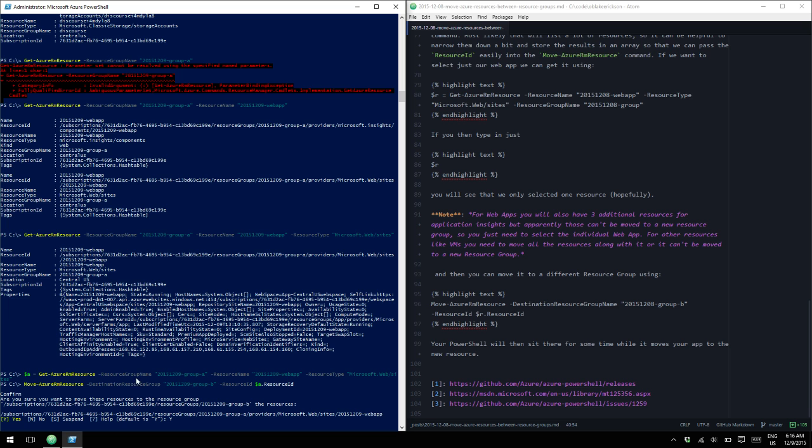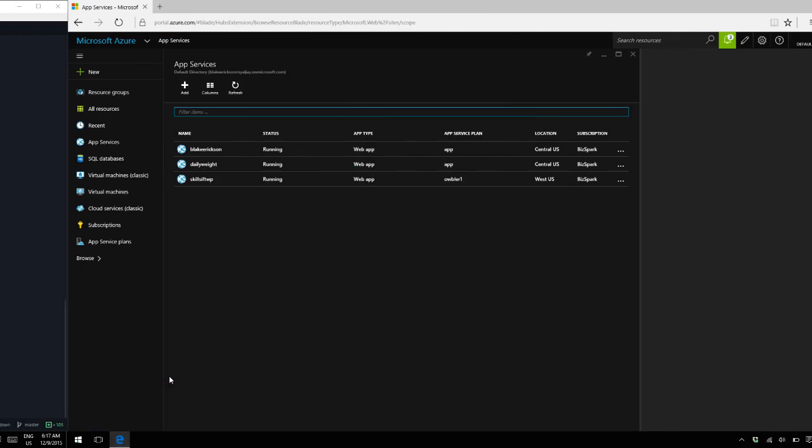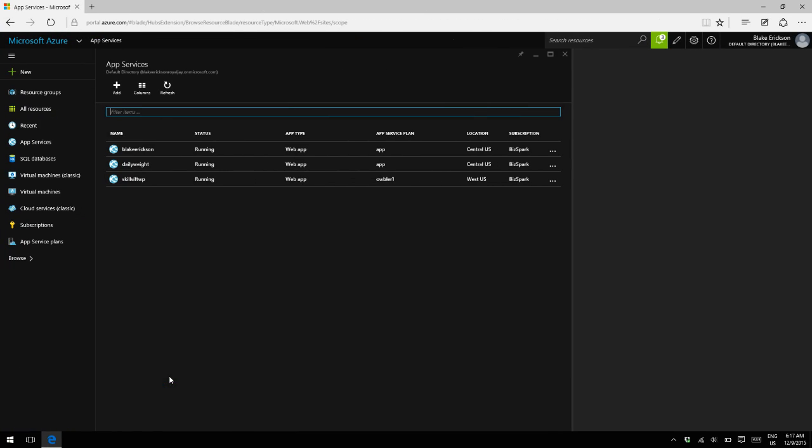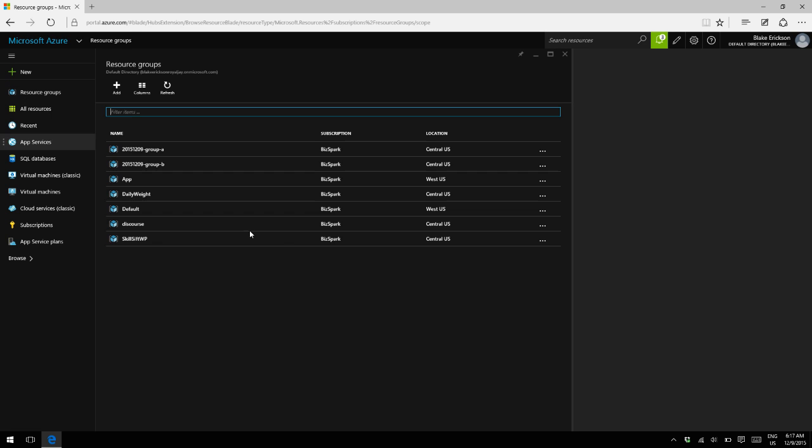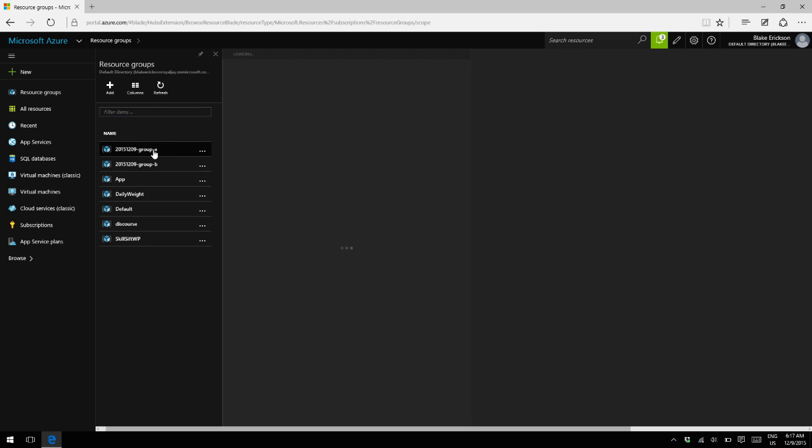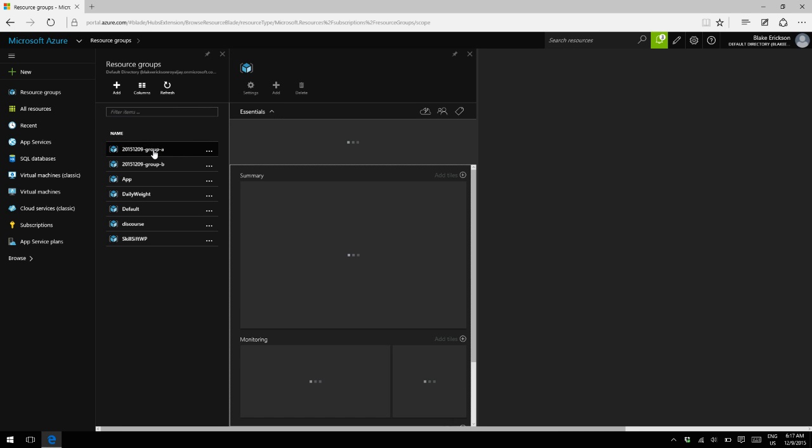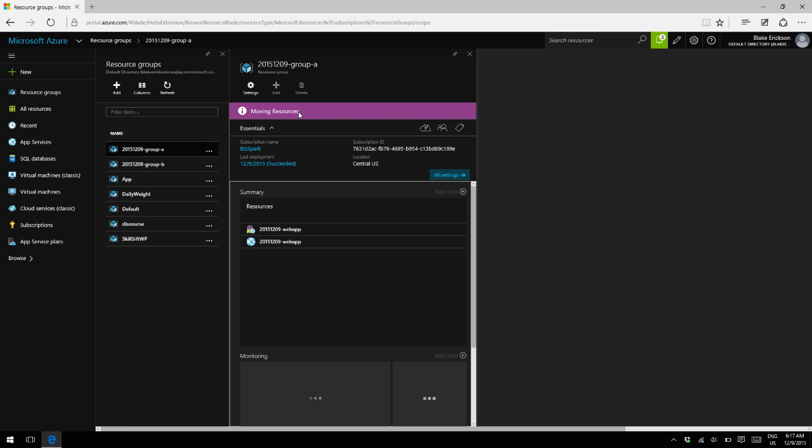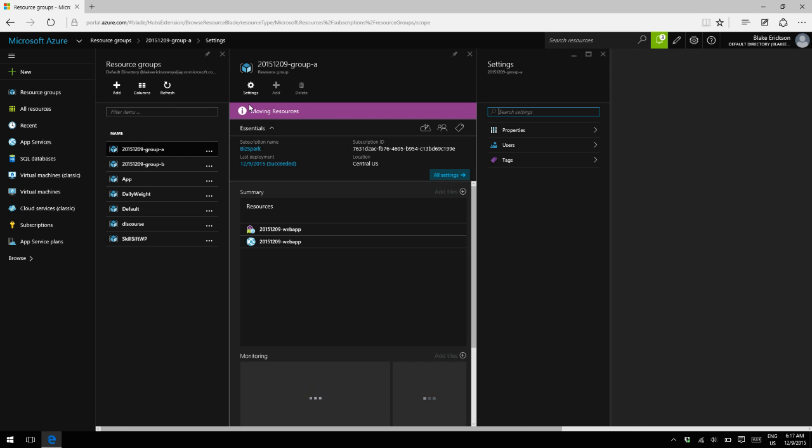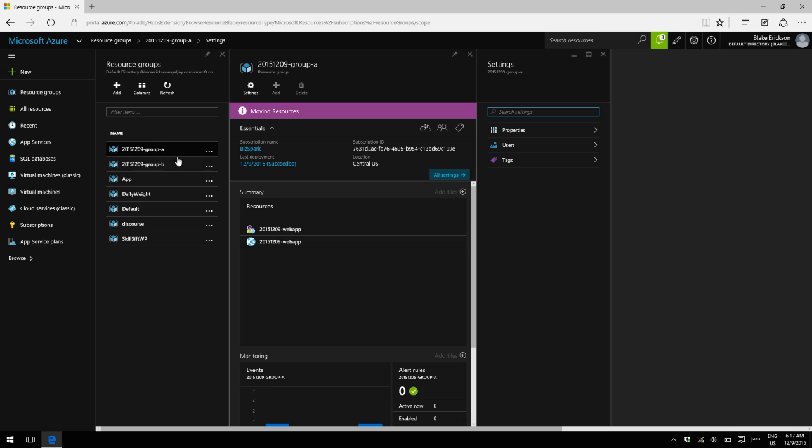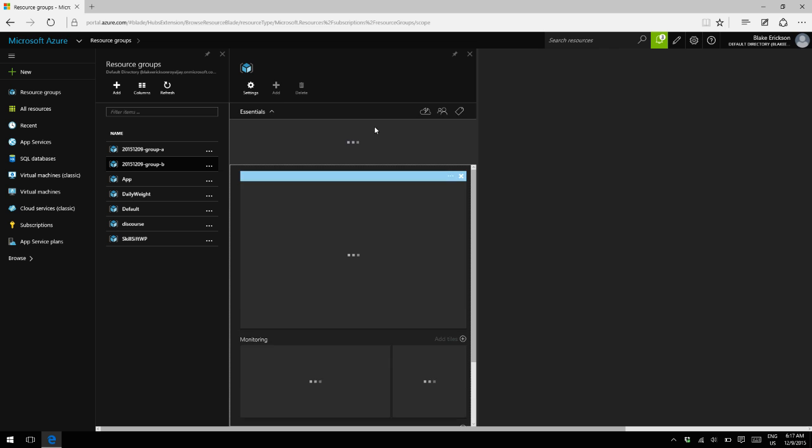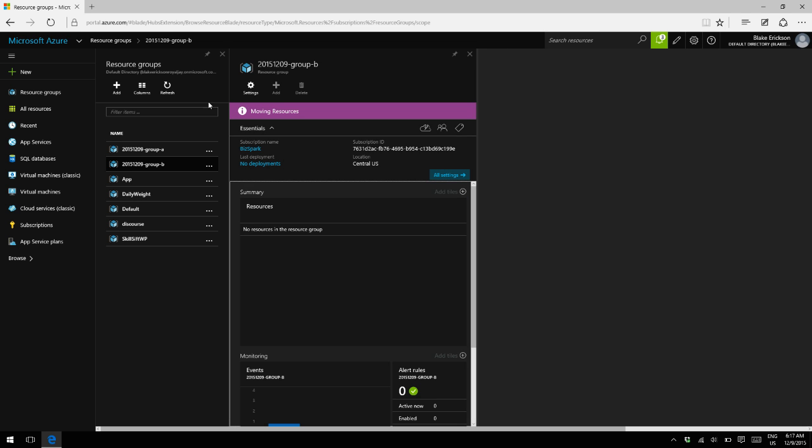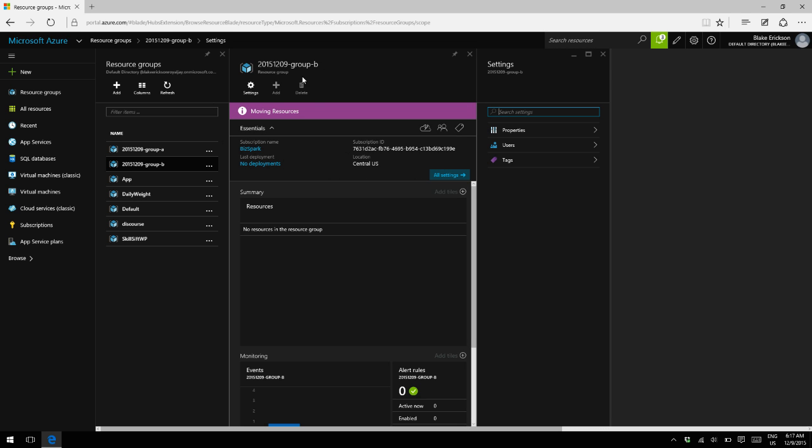Alright, so that will take a little bit of time. But if we go back to Azure here and we click on our resource groups, we'll now see that we have resource group A. It says that we're moving the resource. And if we go back to resource group B, it also says removing the resource. So it's doing something at least.